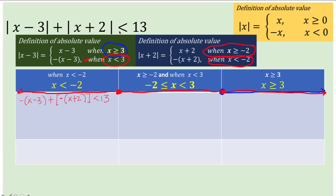For the next part, we evaluate this given absolute value inequality at the interval from negative 2 to positive 3. The absolute value of x minus 3 has two parts: x greater than or equal to 3, or x less than positive 3. Since x less than positive 3 is covered by this interval, we get negative of x minus 3. For the absolute value of x plus 2, in this interval we have x greater than negative 2, so we use the first part: plus x plus 2. Copy the inequality symbol less than 13.